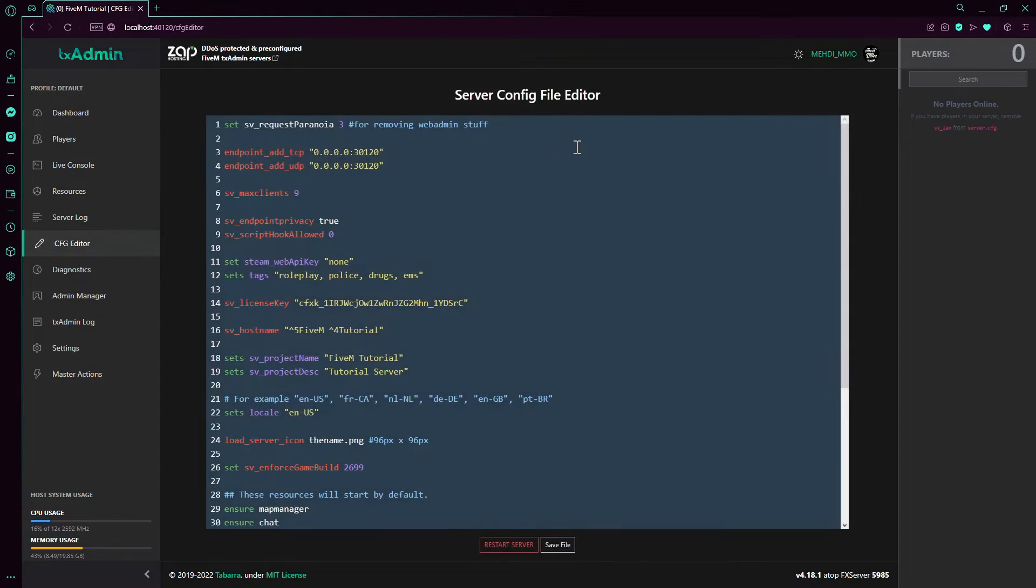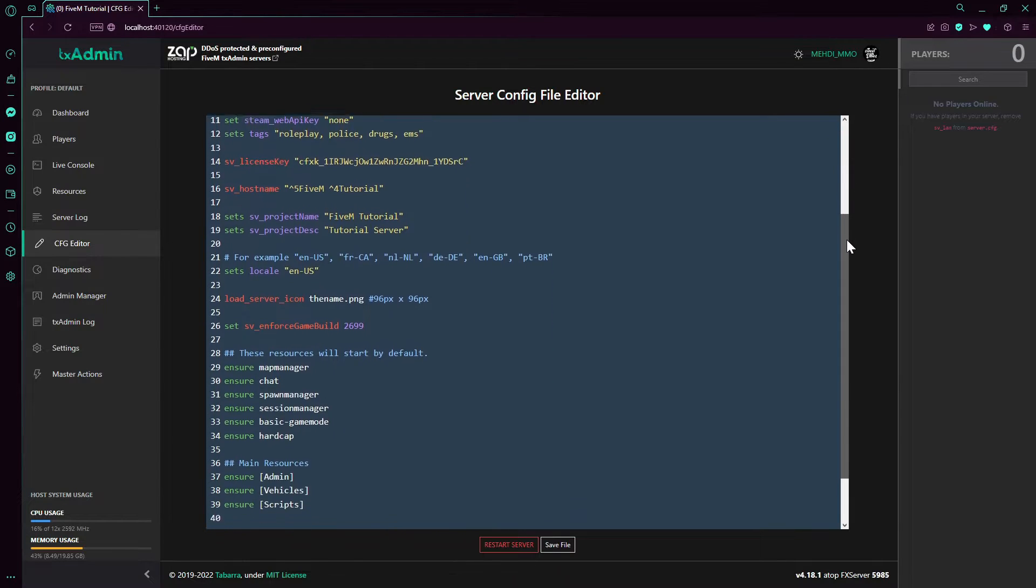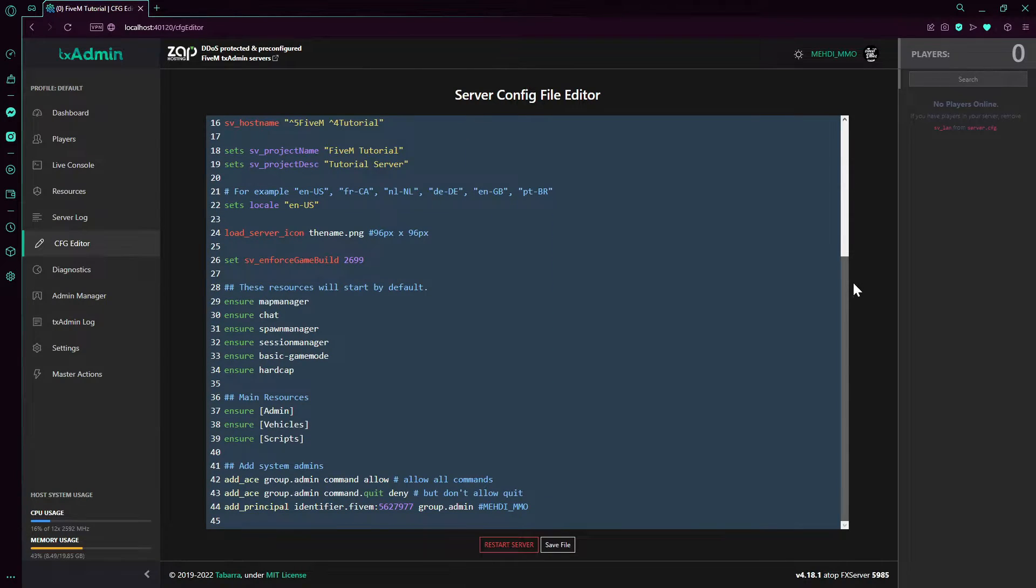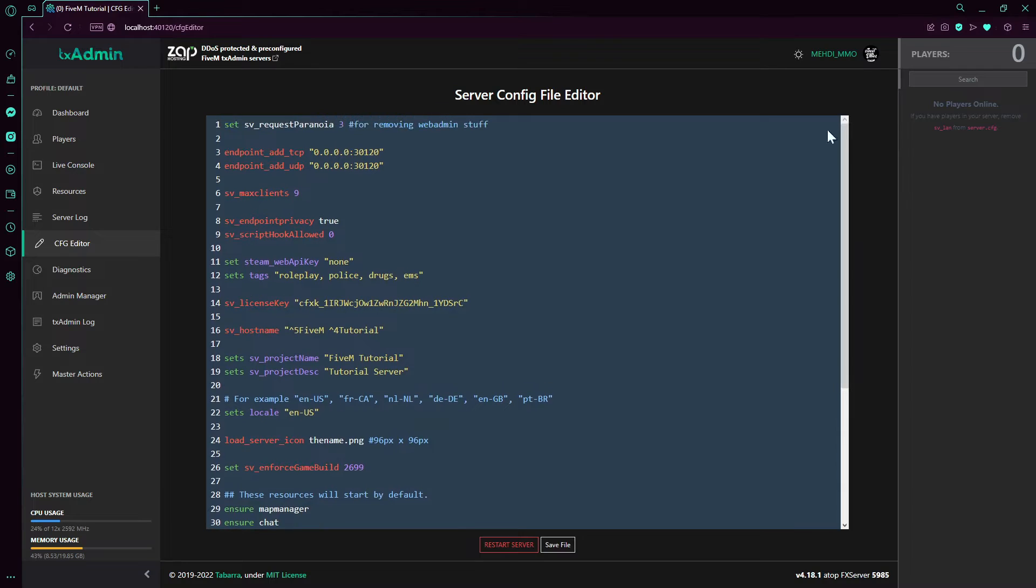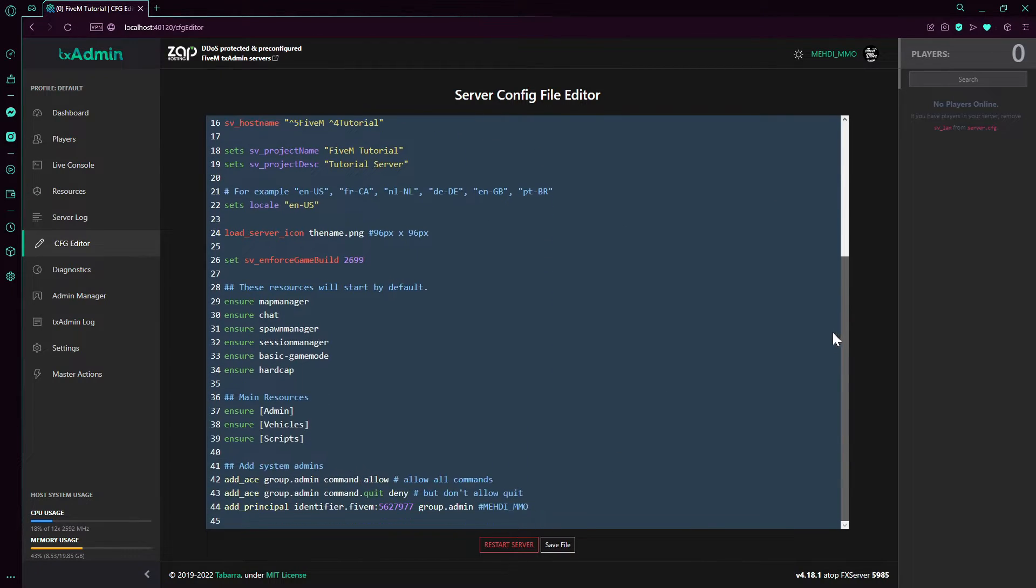Server config - this is the edit server config. You can edit it over here.